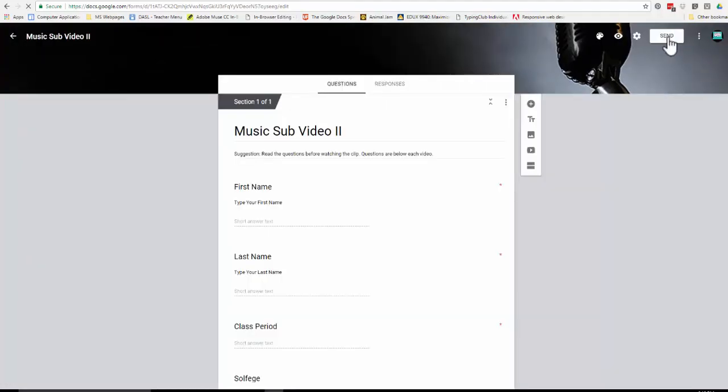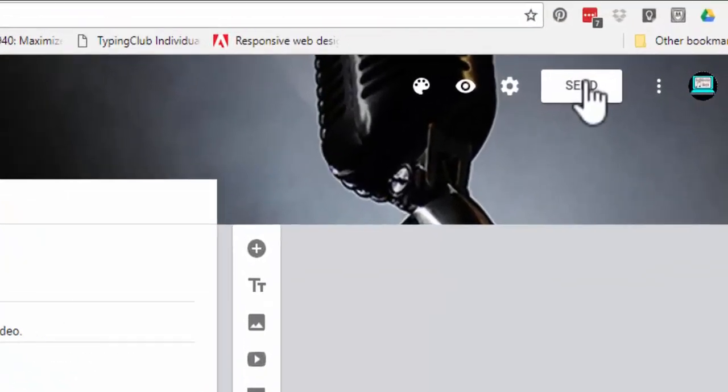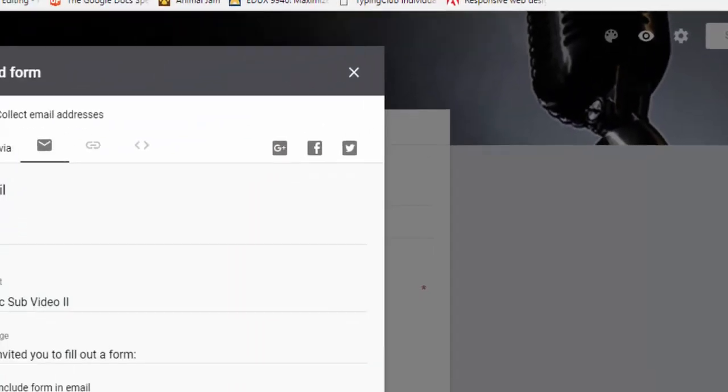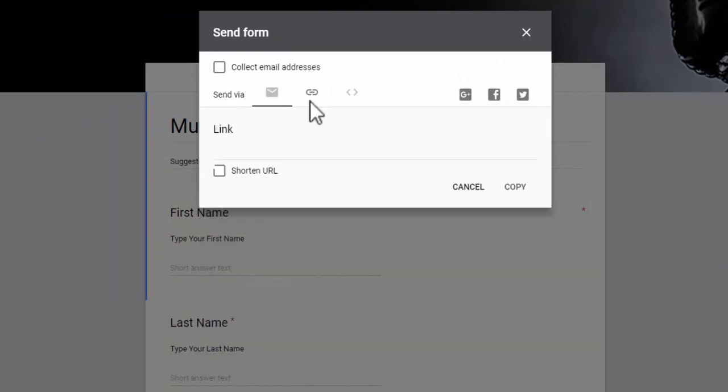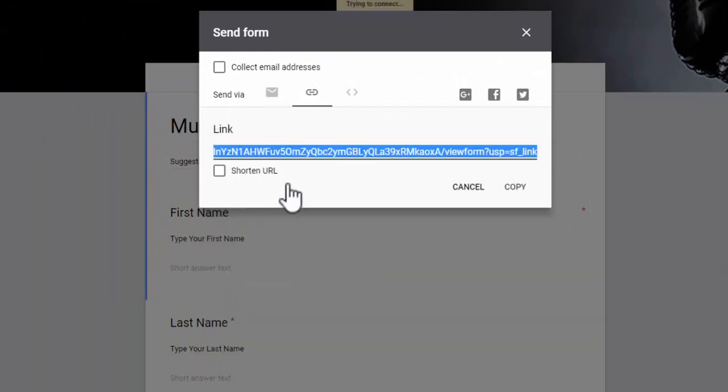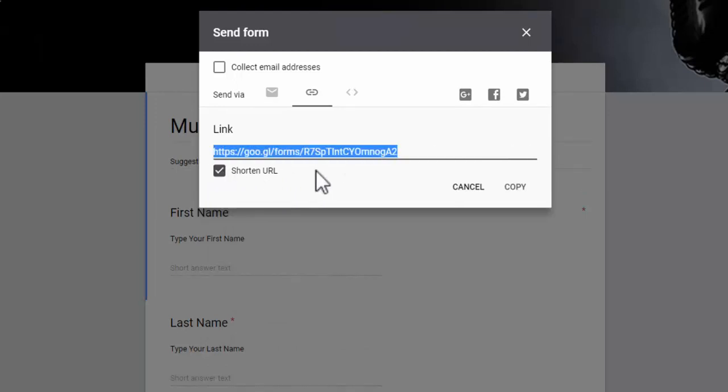If I go to send, here it comes up, and I can send it via email, but let's say you need just to send a link. I go right here and the link comes up, there it is. I'm going to shorten it and I'm going to copy it.